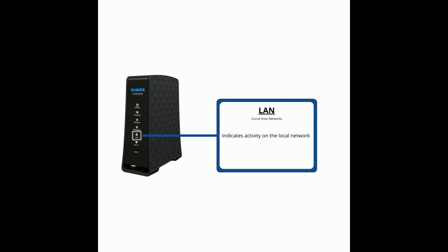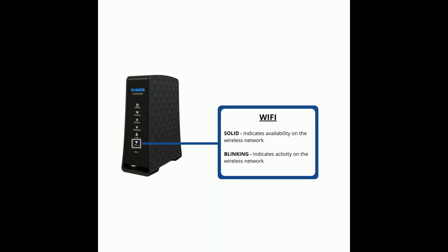The LAN, which stands for local area network, indicates activity on the local network. If the Wi-Fi LED is solid, this indicates availability. If it is blinking, it's indicating activity on the wireless network.